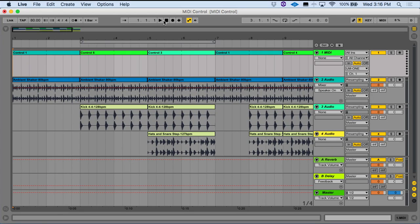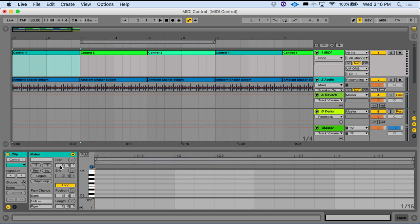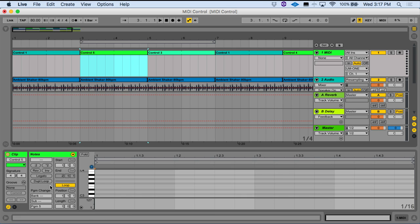Let's take a look. In Ableton Live I have three audio tracks: a shaker track, a kick track, and a hi-hat and snare track, and those are coming in at different parts of our song. At the top I have a MIDI track — I've labeled it control one, control five, control three — indicating what presets are being called up as we pass that point in playback. If we select control one and double-click, we can see I'm sending out program change one. When I switch to control five, I'm sending out program change five. This is telling our connected device to change to that preset.